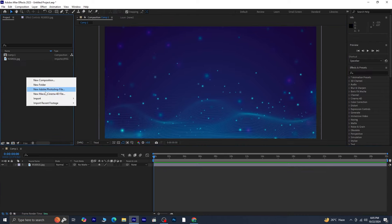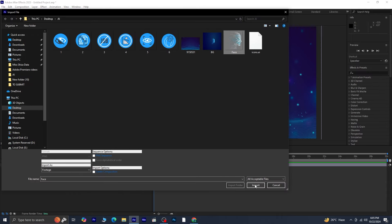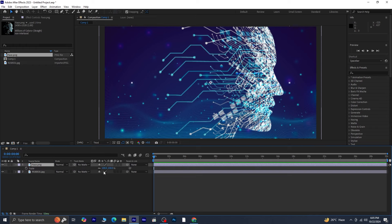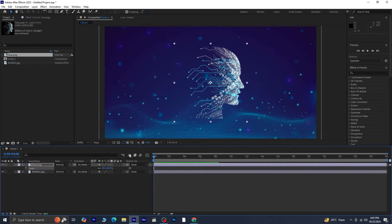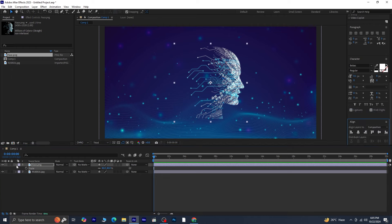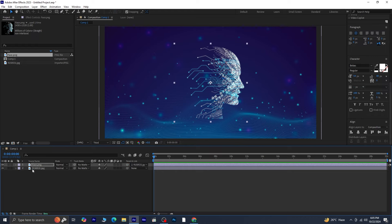Now, let's add the face image. Drag and drop it onto the timeline, then adjust its scale and align it vertically and horizontally. To ensure it moves with the background, let's parent the face layer to the background layer. This way, any movement of the background will also move the face along with it.